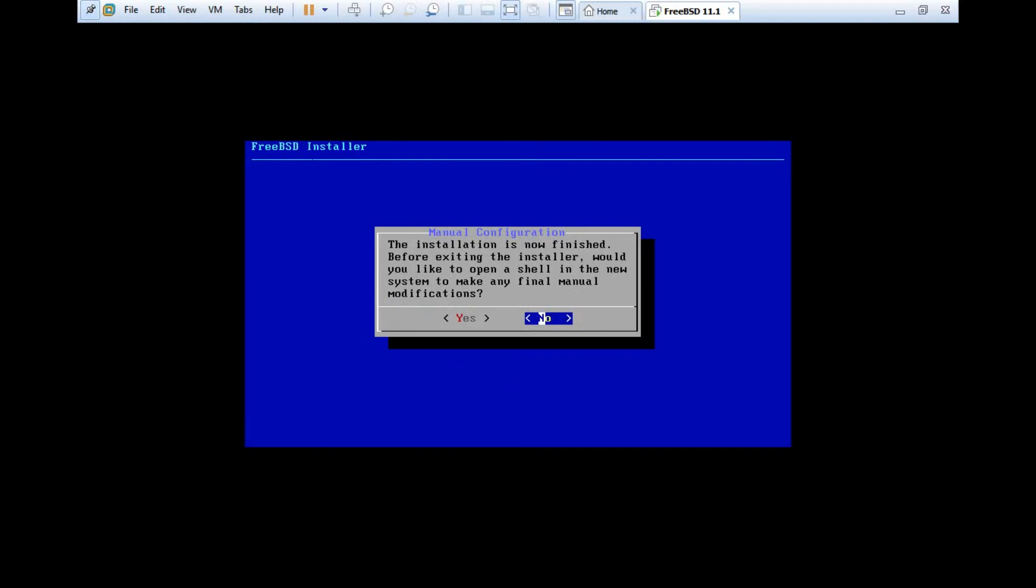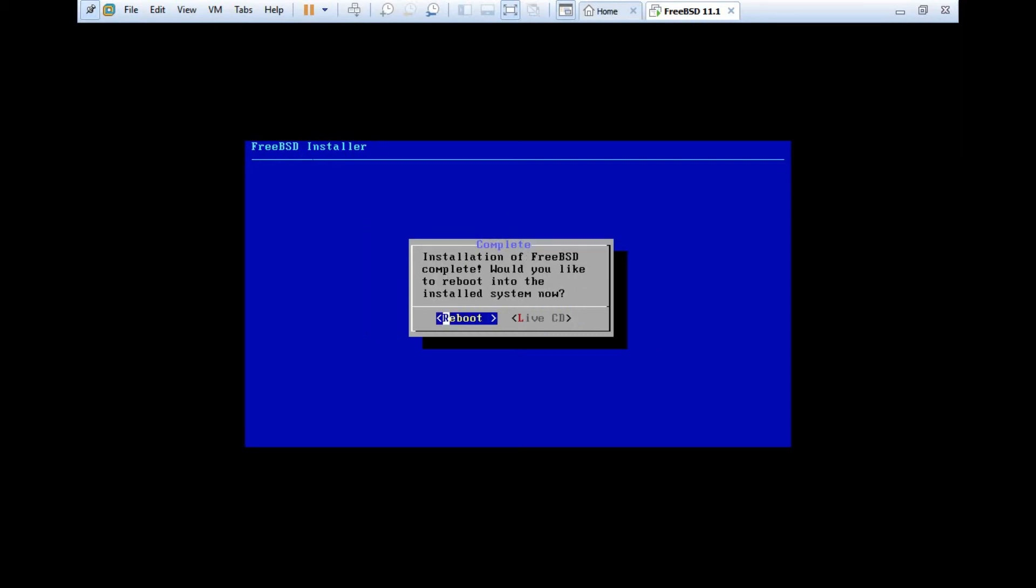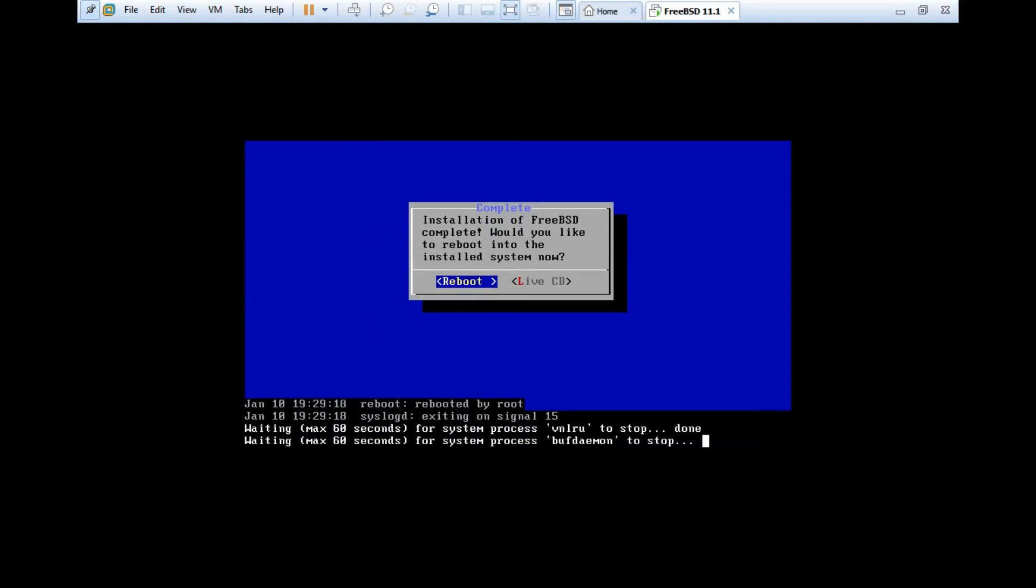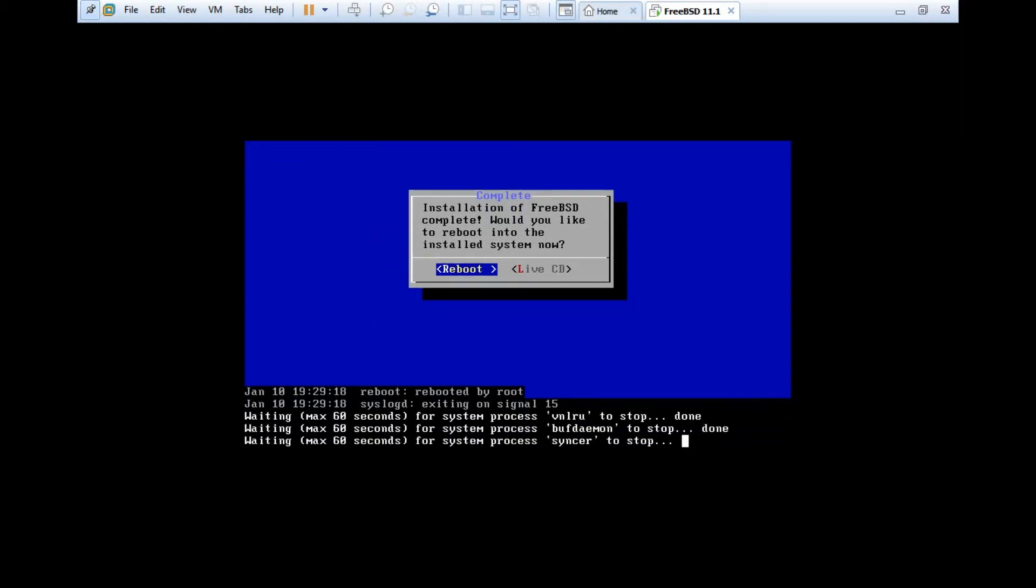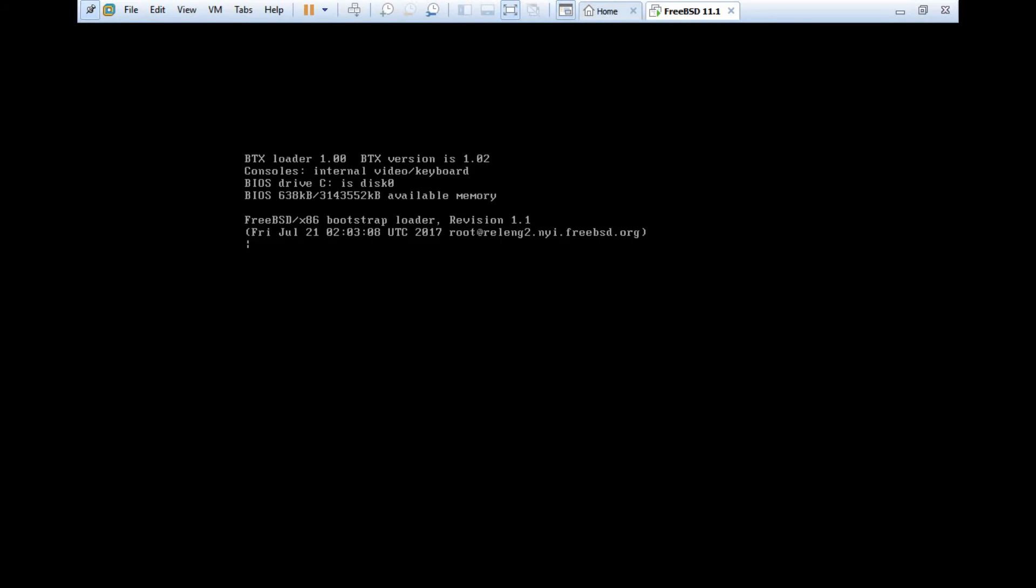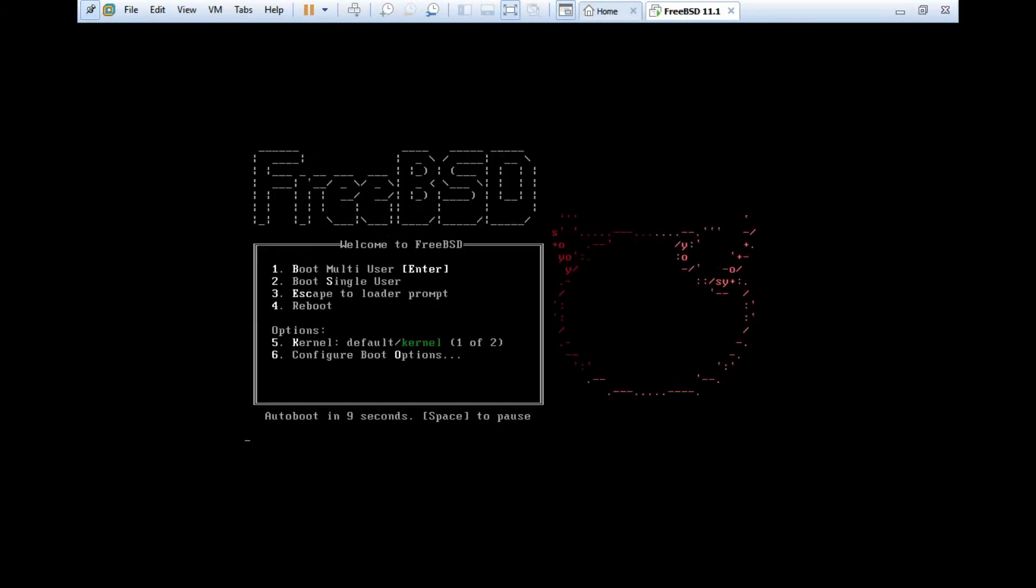You can see that everything is done. And let's apply the configuration and exit the installer. So the installer is now finished. Let's click on any final modification to make. So it says that installation is now finished. Before exiting the installer, would you like to open a shell in the new system to make the final manual modification? I just don't want. So I just press no. And I just press reboot. So in a matter of few seconds, it will be rebooting. And we will be greeted with the operating system. And yes, it is finally installed. Let's press enter.